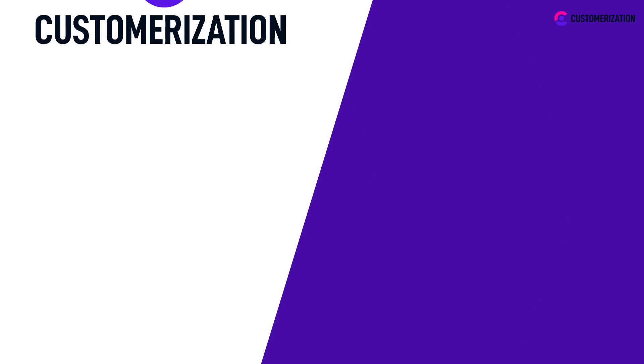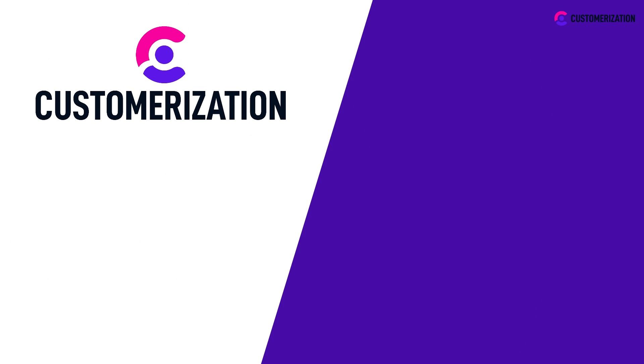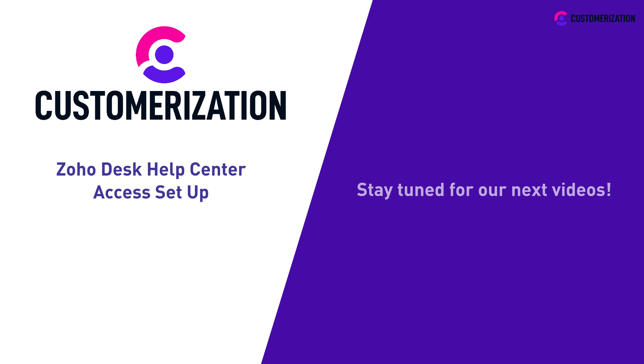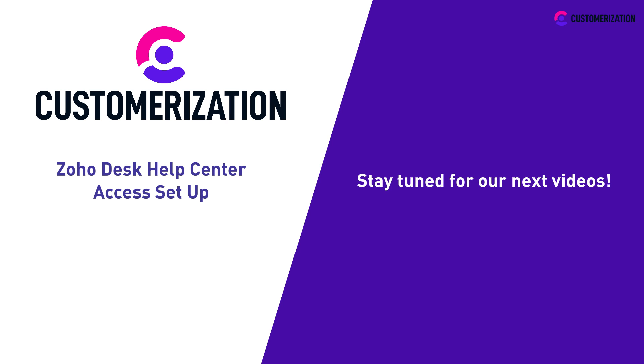Thank you for watching. That was a tutorial on Zoho Desk Help Center Access Setup. Stay tuned for our next videos.